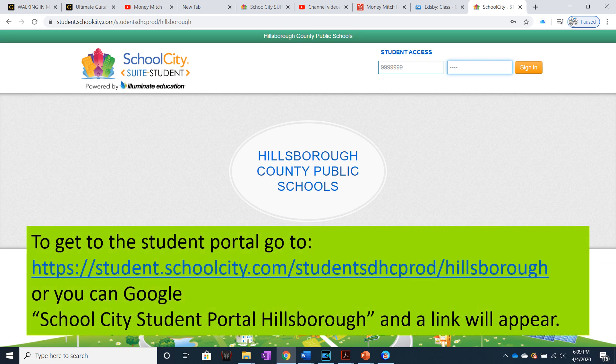To log into the School City Portal, go to the link that you see on the screen, or you can Google 'School City Student Portal Hillsboro' and a link will appear towards the top.